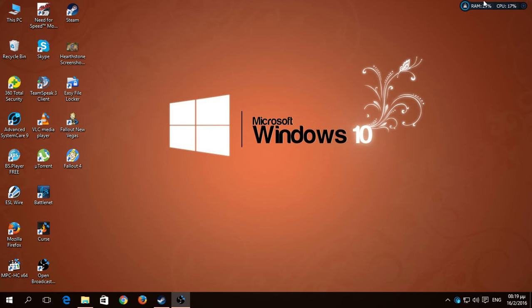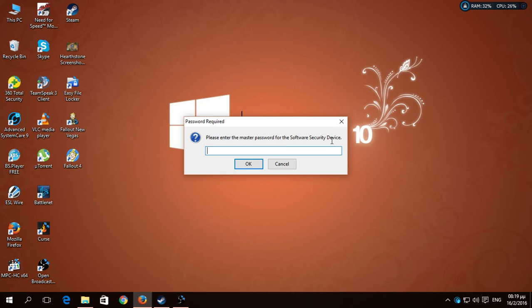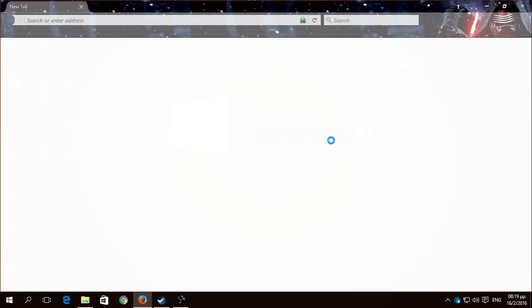For now, we go to open the Mozilla. As you see here, it says please enter the master password for the software security device. You can't get through the Mozilla if you haven't put your password. You put your password and you are on.